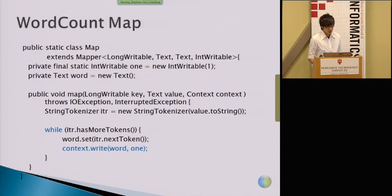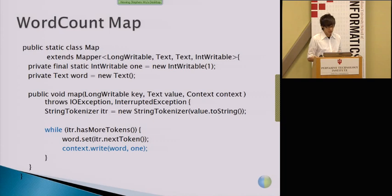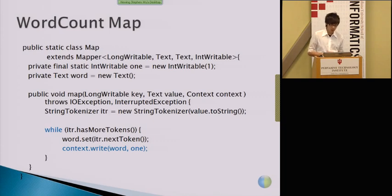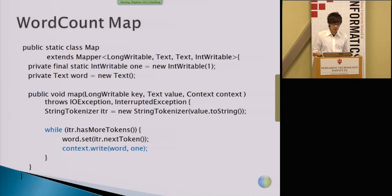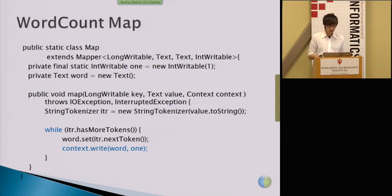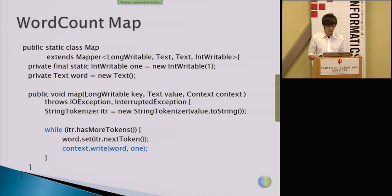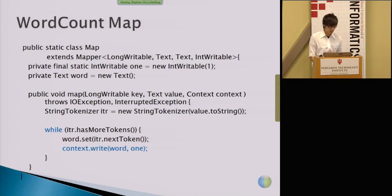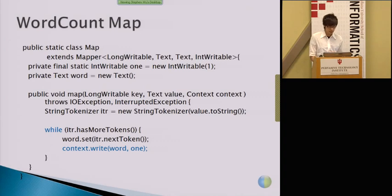This is the actual code of the previous slide. The highlighted line is most important. It takes each line as an input and then chunks it into different tokens, and then whenever you see the words, you will set the key-value pairs that we mentioned, as word and then one.